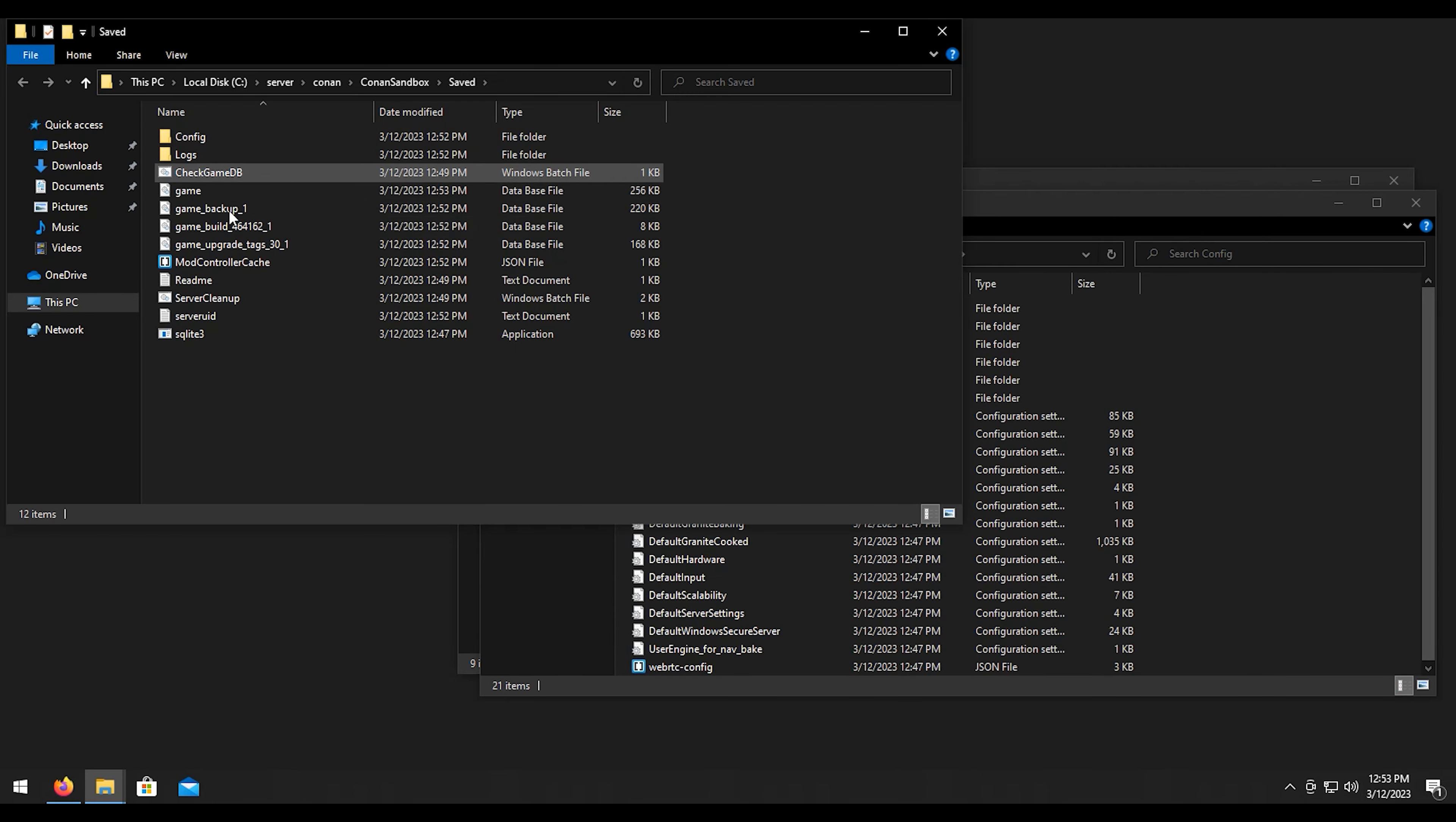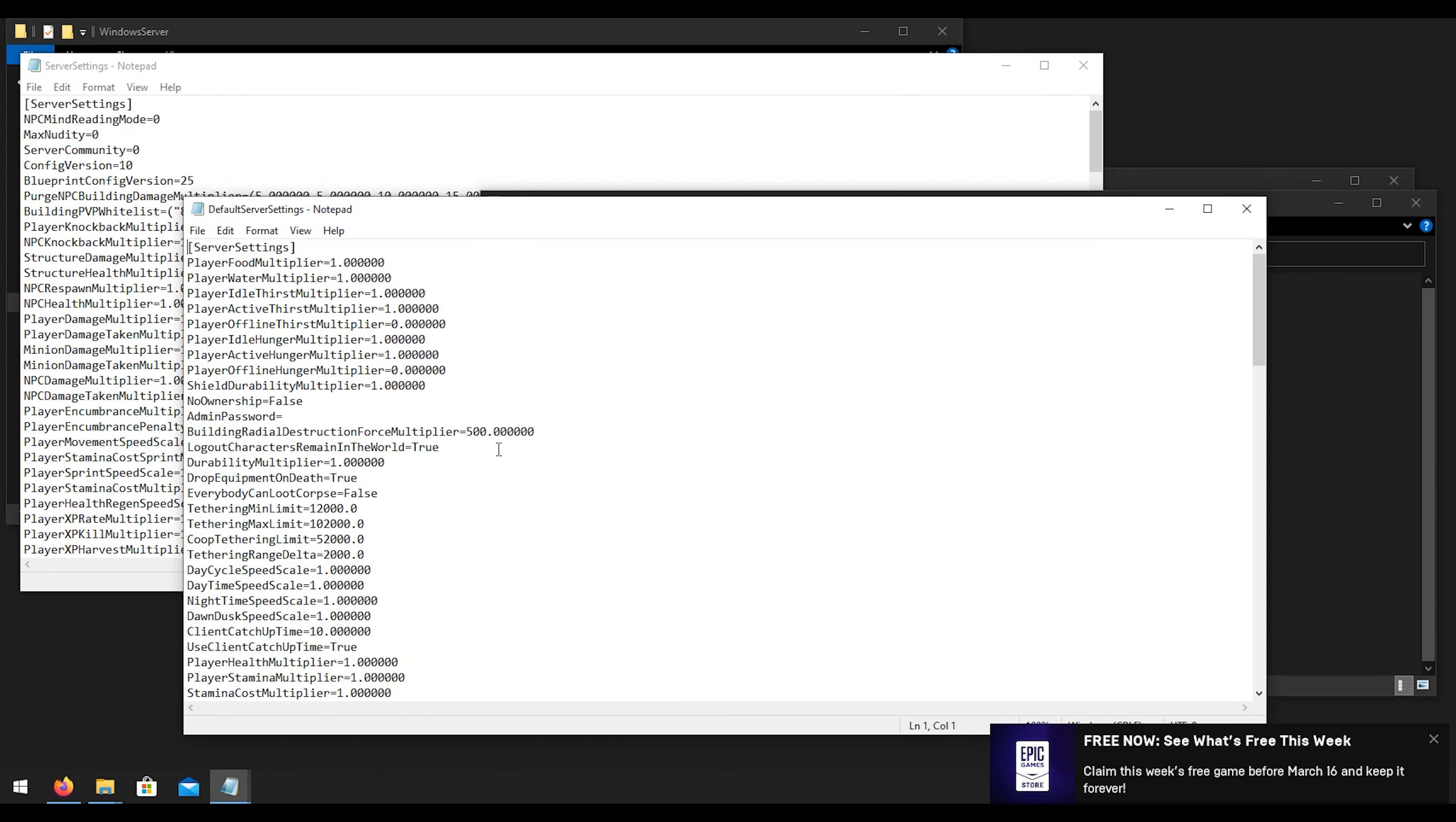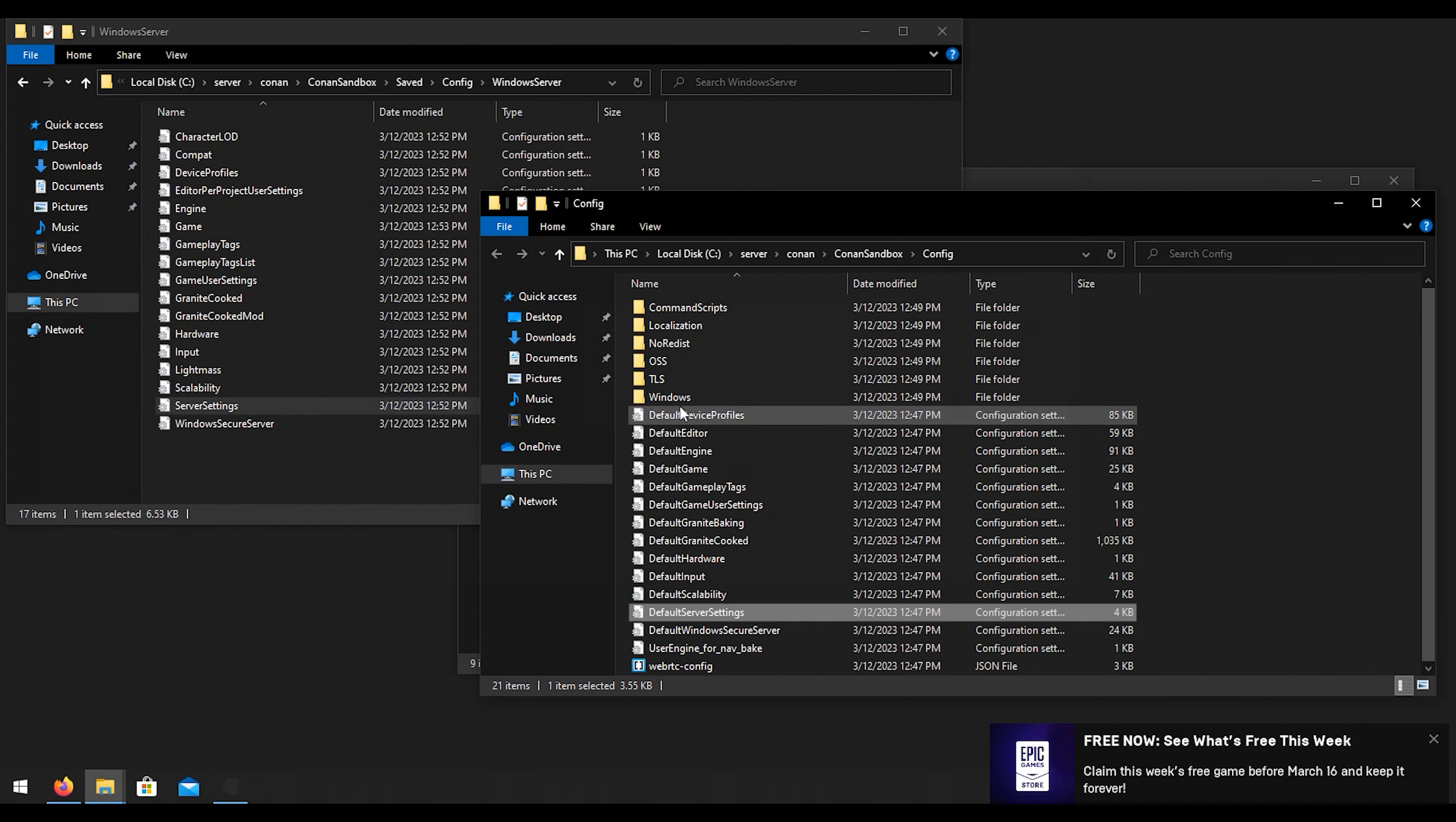Now what I want to do is open up, for example if we open up our server settings, we are going to be missing some stuff. If we go to default server settings here, I want to just highlight all that and copy it, come over here and then paste it into here. Now we have the extra settings, some settings that we didn't have would be like the admin password.